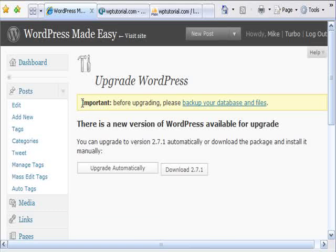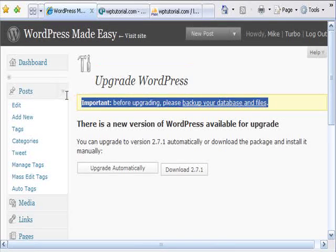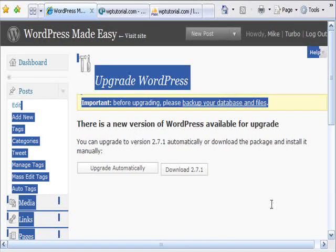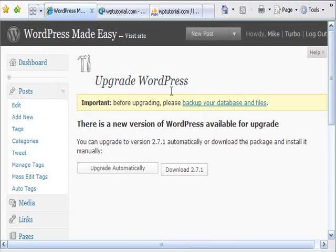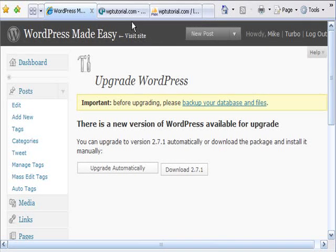Now notice this big yellow thing here. Important, before upgrading, please backup your database and files. This is important. It won't hurt you very often, but when it does, you can lose your whole blog.